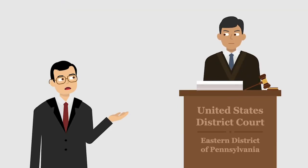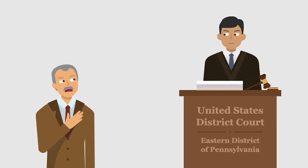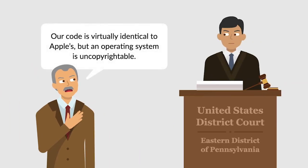Apple sued Franklin for copyright infringement. Franklin admitted that its code was virtually identical to Apple's, but argued that an operating system was uncopyrightable because it was a process or method of operation.